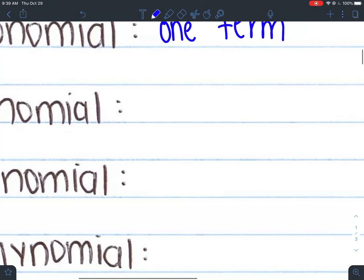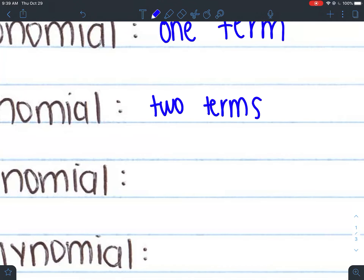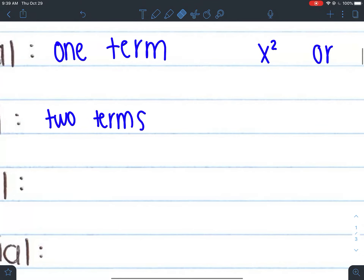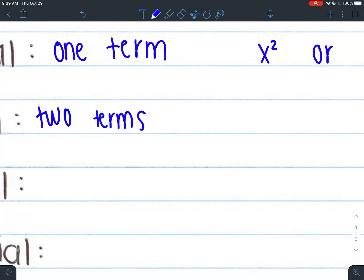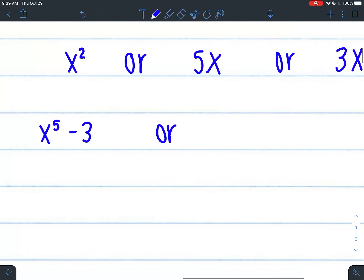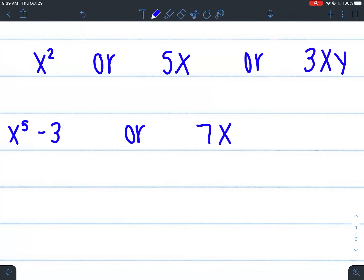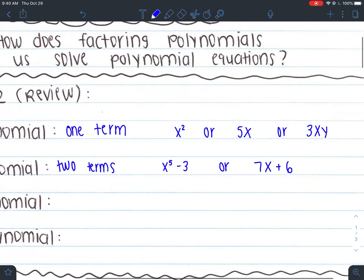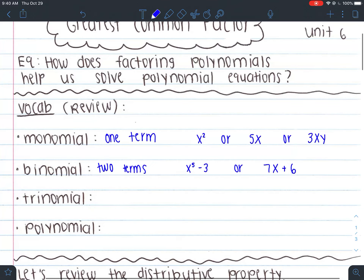A binomial is two terms. Something with two terms has the same thing as a monomial but with a plus or minus sign in between. For example, x to the 5th minus 3 — that's two terms. x to the 5th is one term and negative 3 is another, separated by a plus or minus sign. Or we could have 7x plus 6 — those are also binomials, two terms.